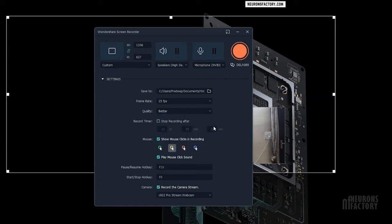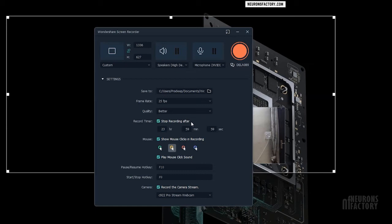But keep in mind that choosing Better or Best Image Quality will increase the size of video file you are creating. You can enable this checkbox and then specify the time after which Filmora will stop automatically capturing the screen. The time is set to 24 hours by default.